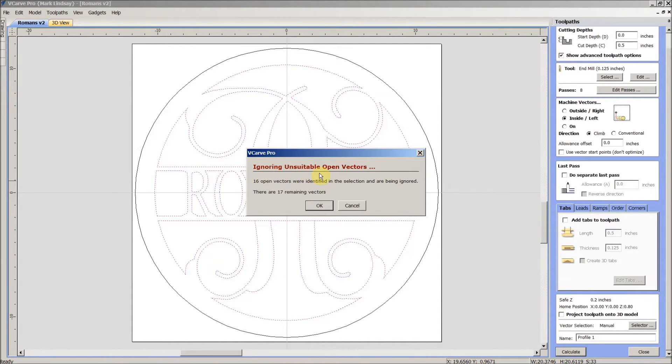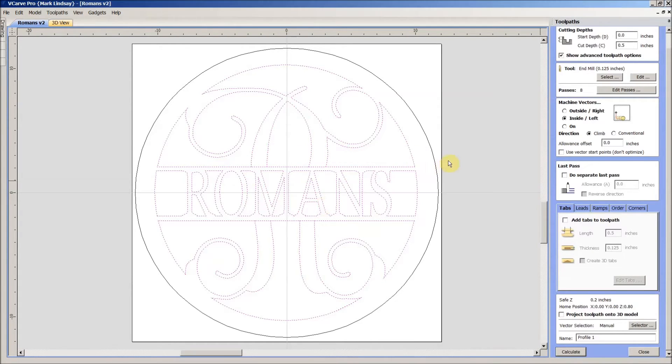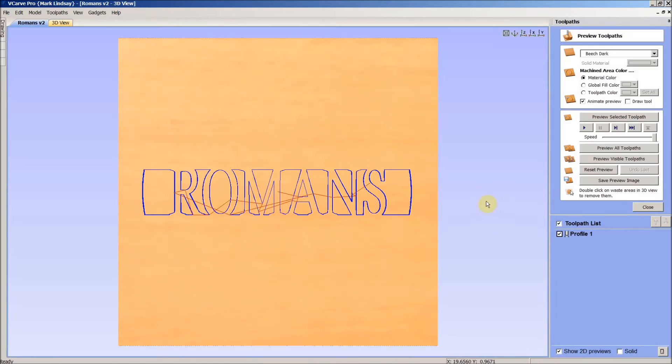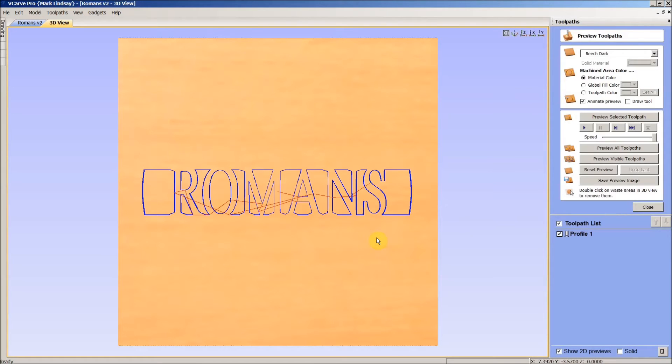They were ignoring the unsuitable open vectors. So, you go ahead and calculate that toolpath and you see these are the only closed vectors within this artwork. So, that's not going to work.